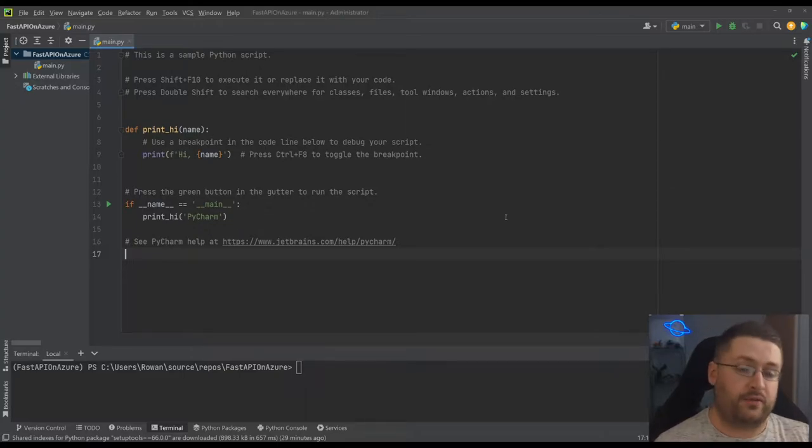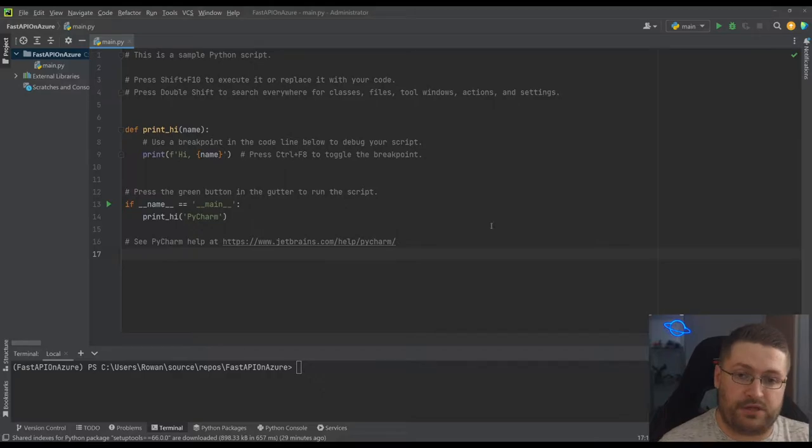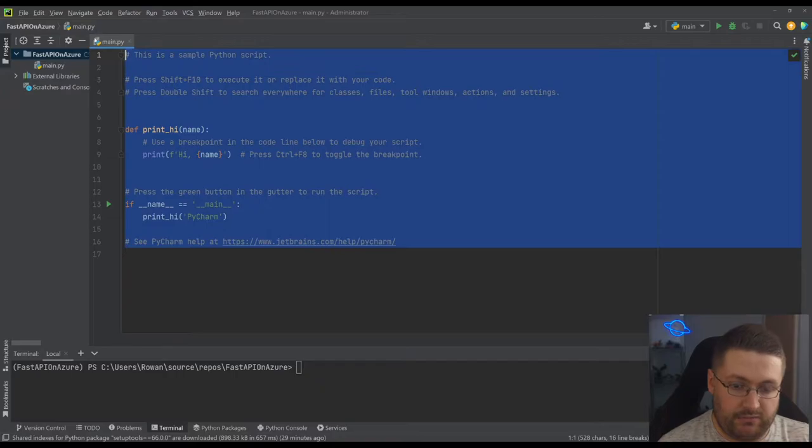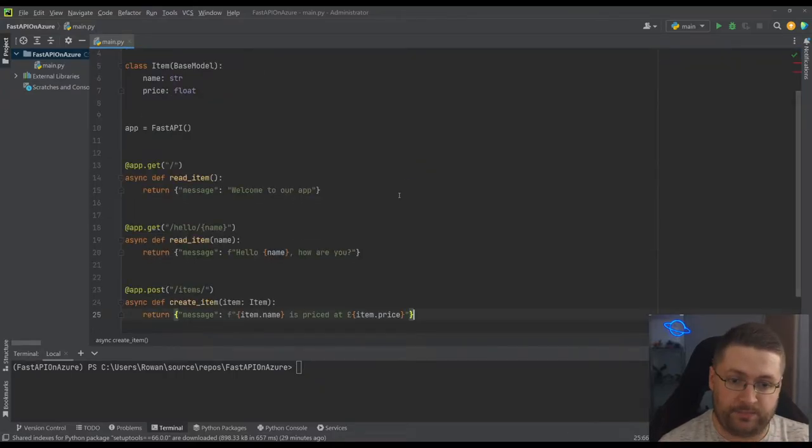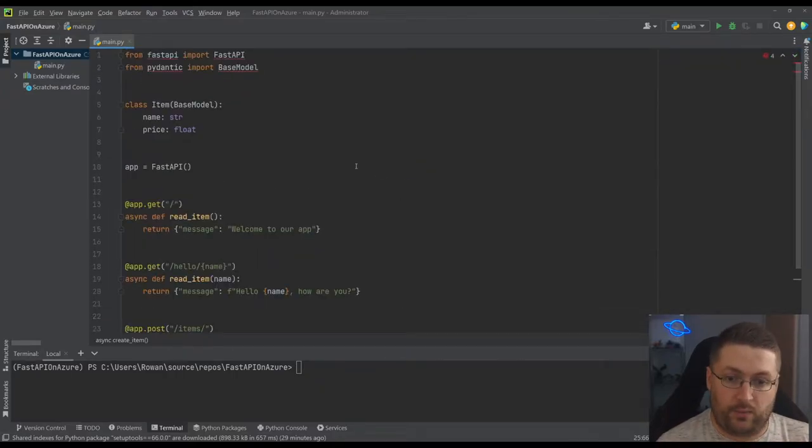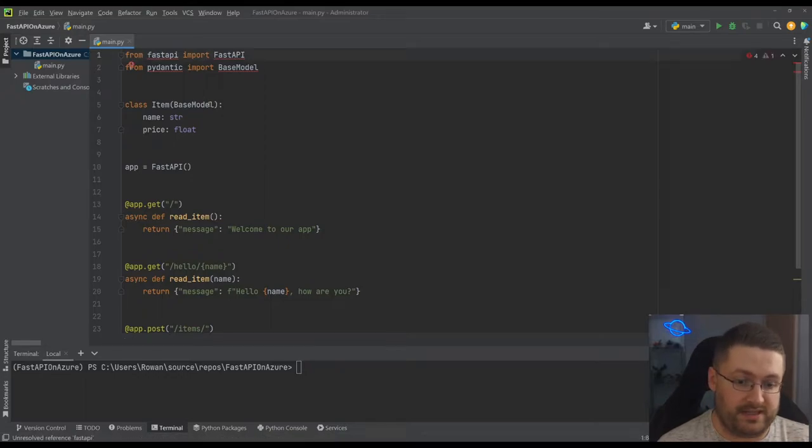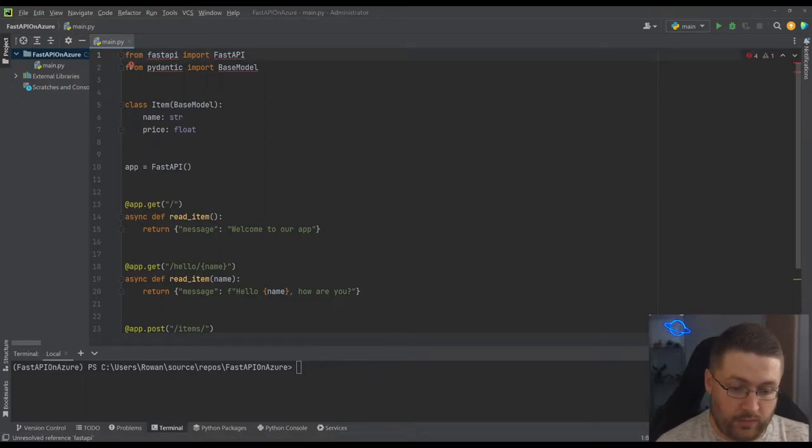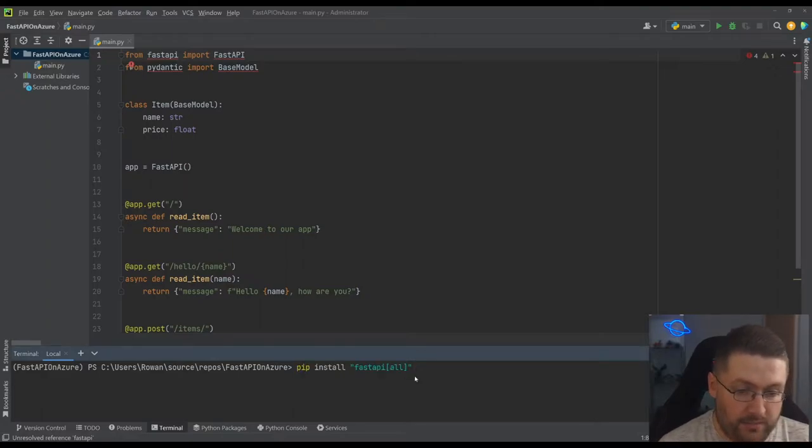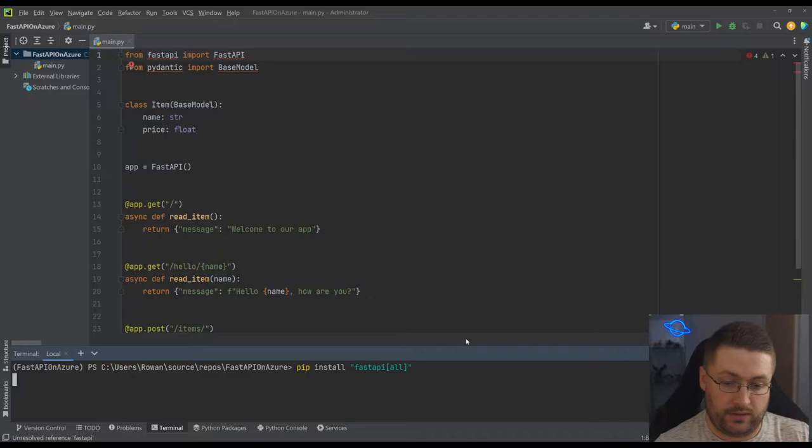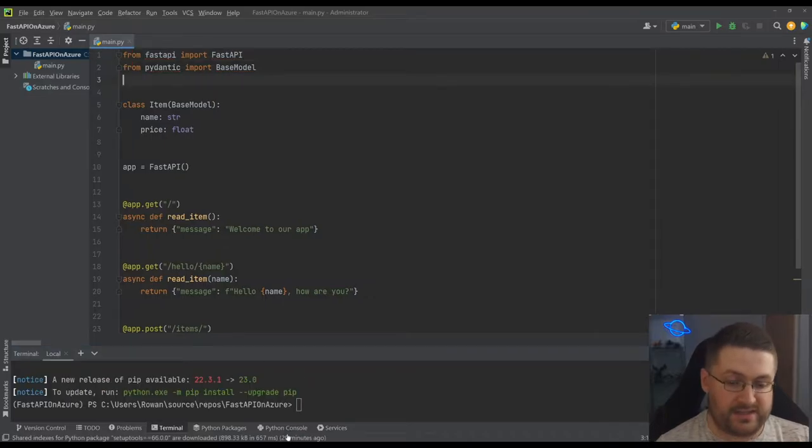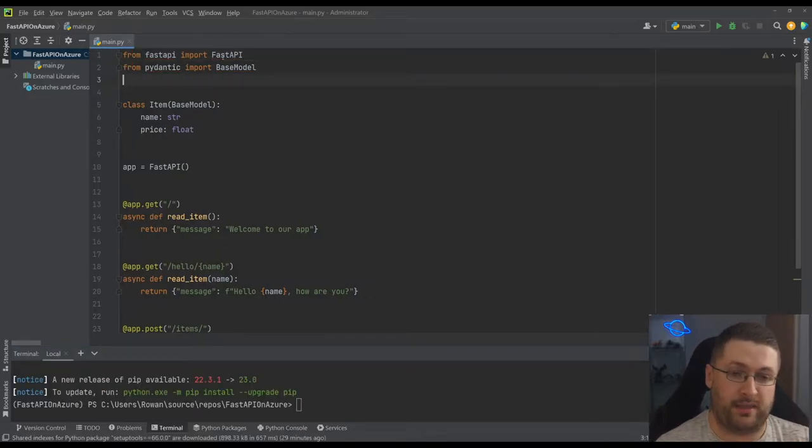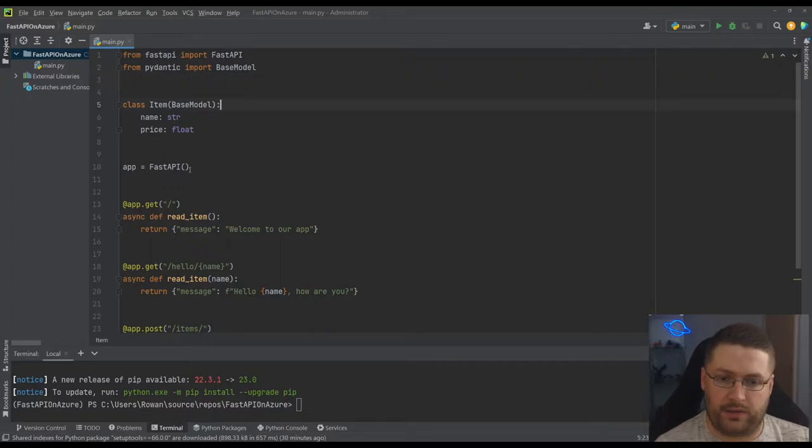So I've created a basic project here in PyCharm and this is just the default stuff it gives you. We're actually going to get rid of this and I'm going to paste this in. Now we're going to go through this bit by bit, but first we need to install the dependencies we've got up here. We're going to come down here to the terminal and we want to type in pip install FastAPI all. And now that's installed everything - it's installed FastAPI and then installs some other packages along with it that help it to run.